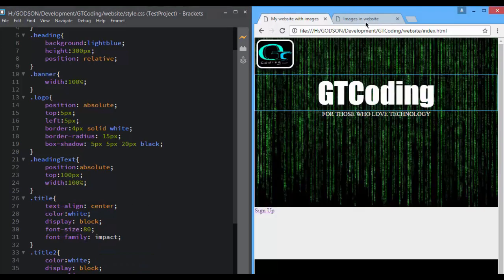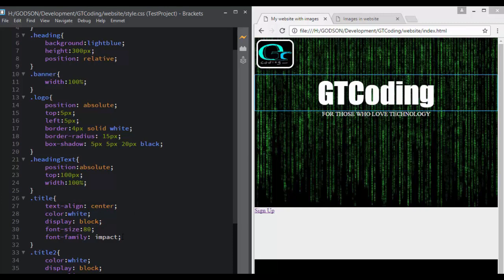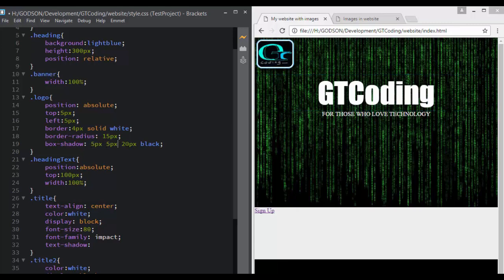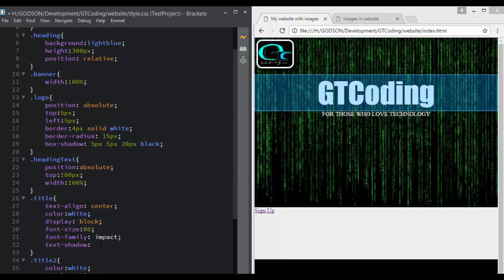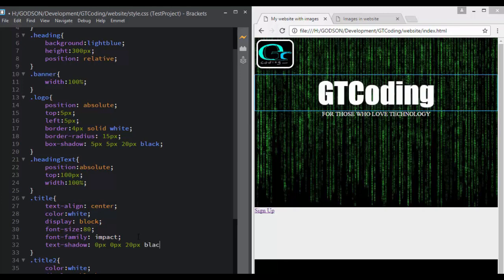Now we pretty much have the same kind of effect, and we will also set the shadow for our text. To apply a shadow to text we specify text-shadow with the same parameters: position of the shadow, intensity of the spread, and color. We'll write zero pixels zero pixels because we want no offset, then set the spread to 20 pixels. We can see a shadow but it's white, so we will set it to black.